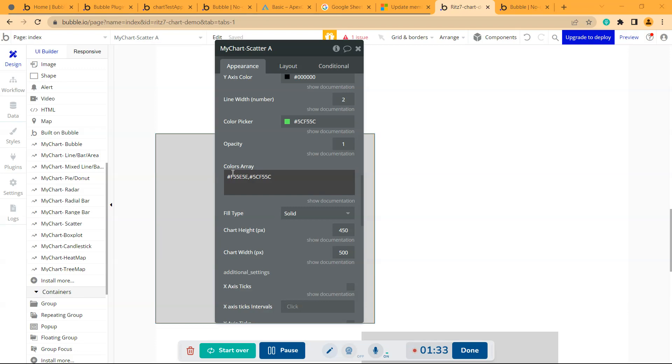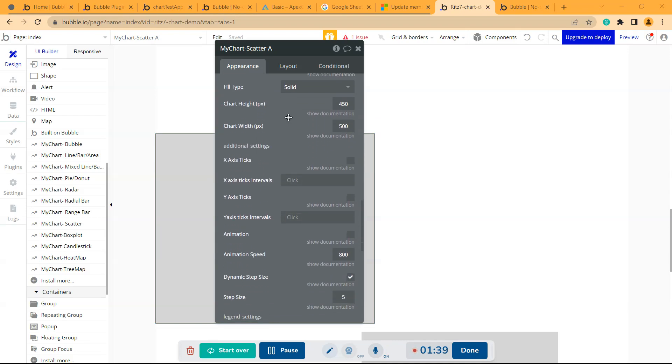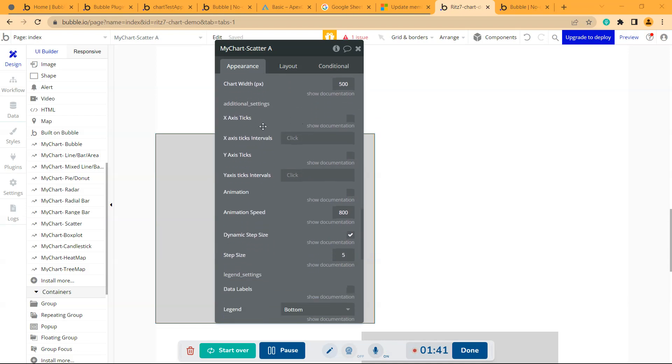Then comes the chart height and chart width, then the additional settings where you can give the ticks on the x-axis and y-axis, and the animation.